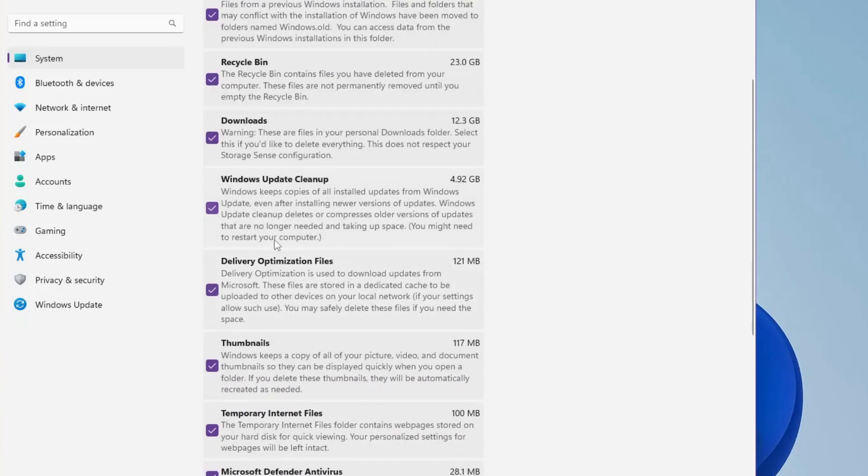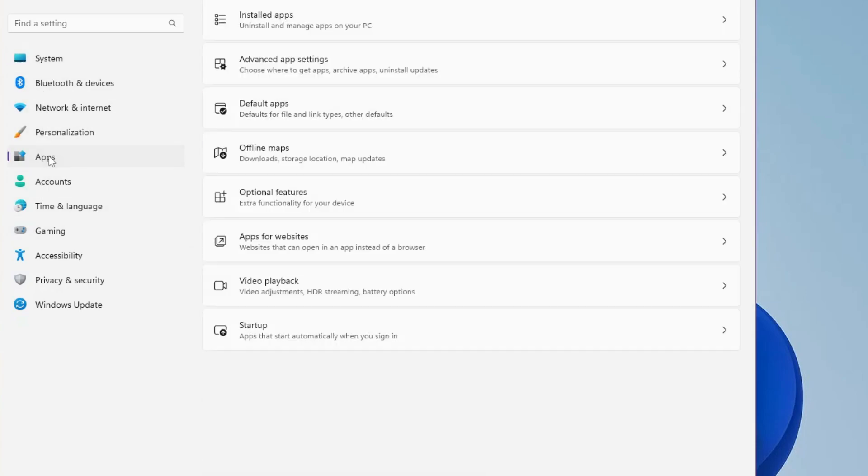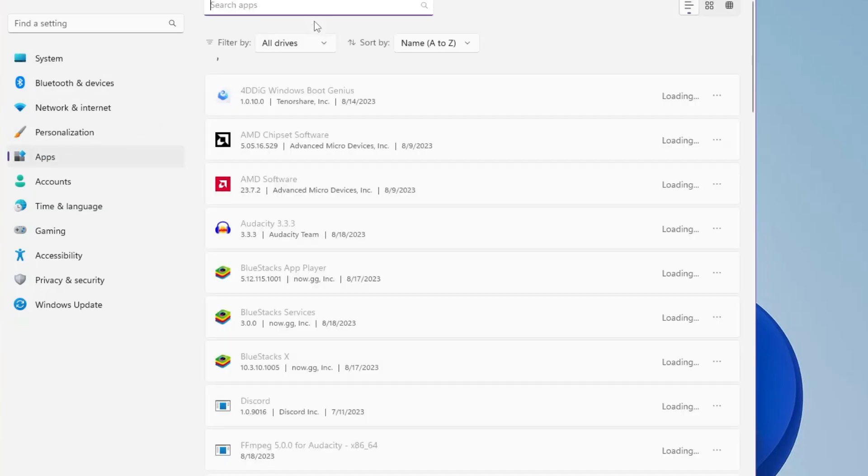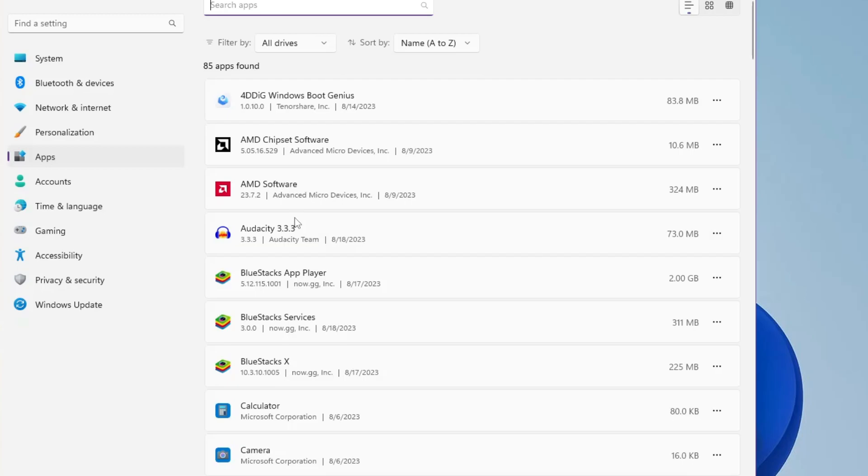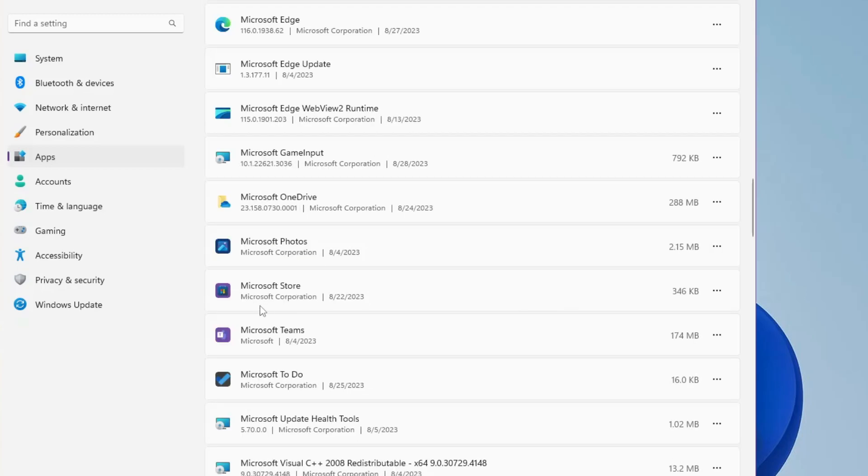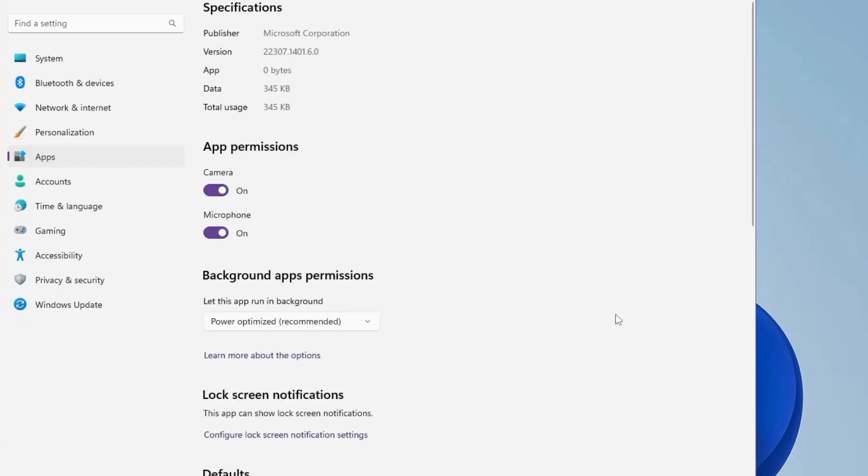Once you are done from here, from the left-hand menu option you have to click on Apps, then click on Installed Apps. Now here you will find all kinds of applications and programs installed on your computer. If you want to clear the cache for any particular application, like if you want to clear the cache for Microsoft Store, then on the right-hand side you will find the three dots - click on it, click on Advanced Options.